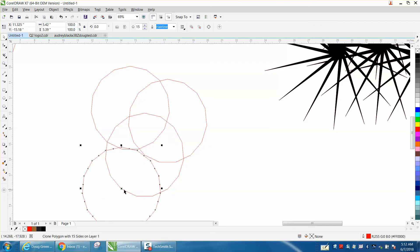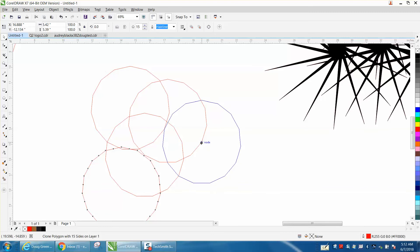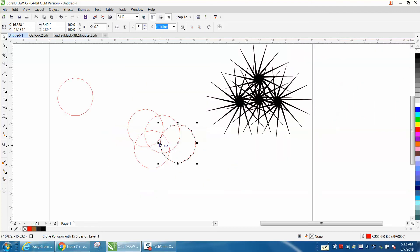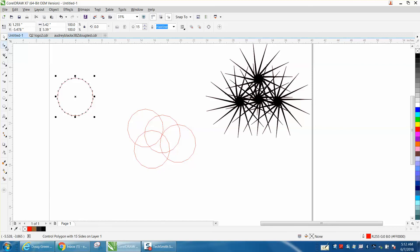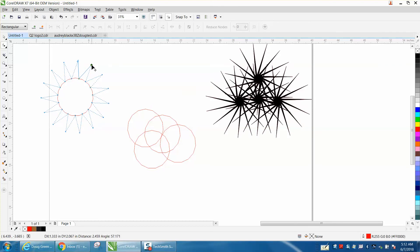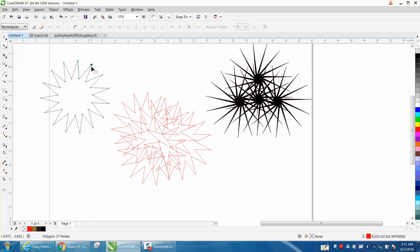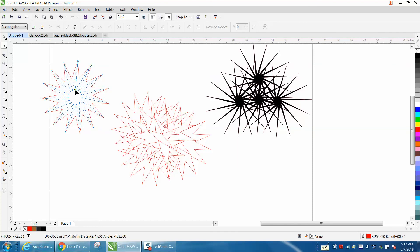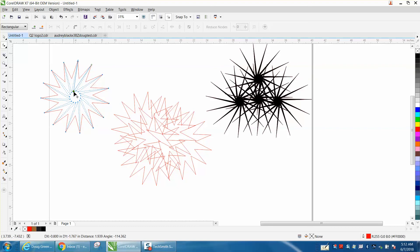Now take the shape tool and select one of the nodes and move it outward. Take one of your inner nodes and move it inward, and then move it to the left to give it a little bit of a twist.